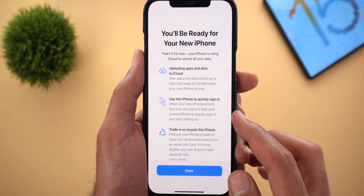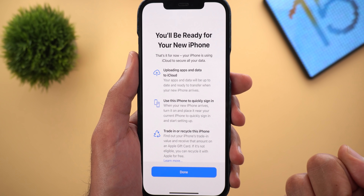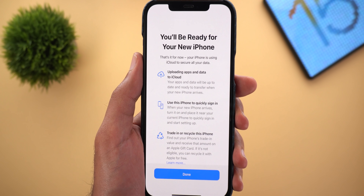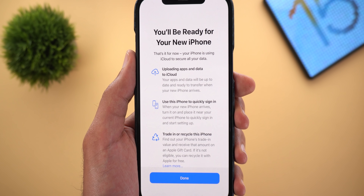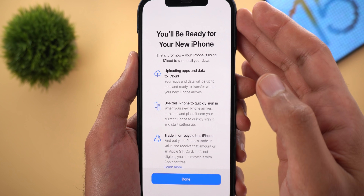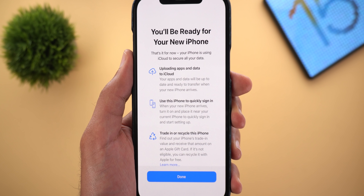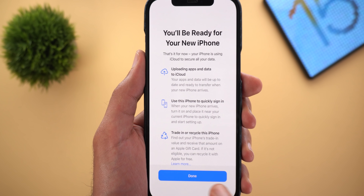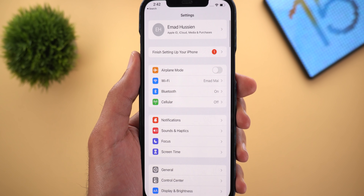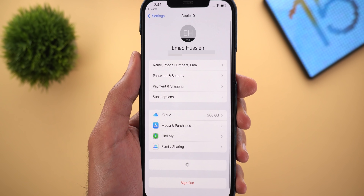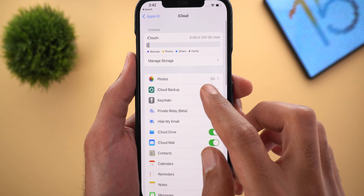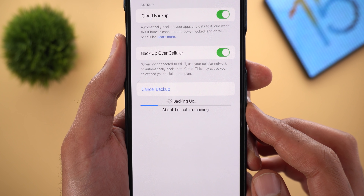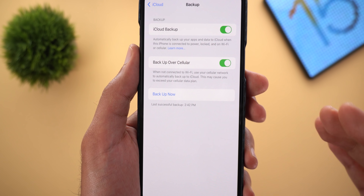Once you get your new iPhone, all you need to do is turn on the device and make it close to the current one to start the sign-in process and restore your data. It will also start identifying your current iPhone's trade-in value. Once done, it will automatically start an iCloud backup in the background. Go to iCloud > iCloud Backup to confirm — you will see a backup automatically started. Your data is now ready to be transferred.